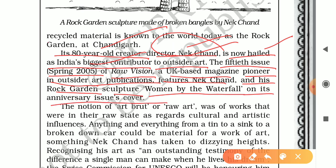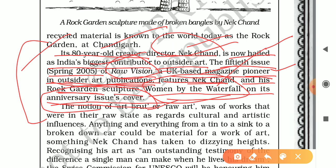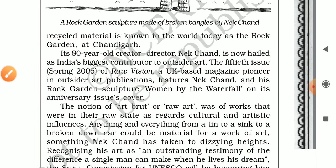Raw Vision, a UK-based magazine that is a pioneer in outsider art publications, featured Nek Chand and his Rock Garden sculpture — specifically the 'Women by Waterfall' piece — on its anniversary issue cover. This was the 50th issue, Spring 2005. It is remarkable appreciation for an Indian artist to be featured on such a cover.